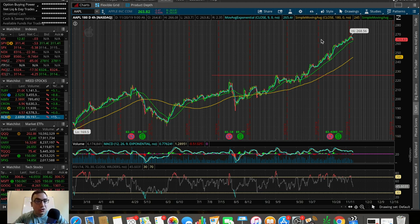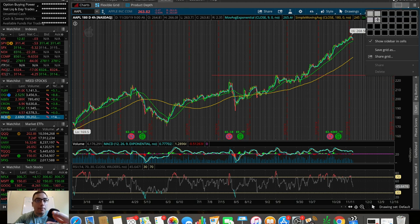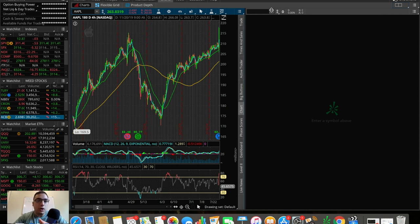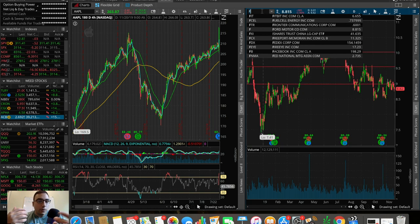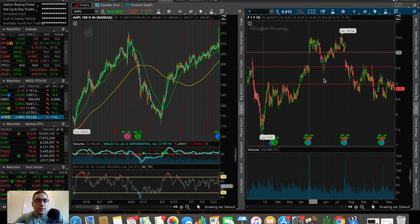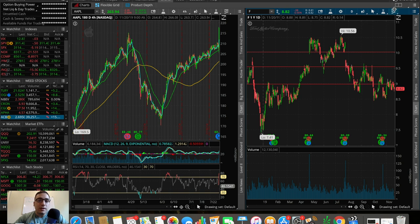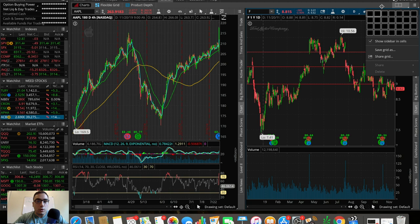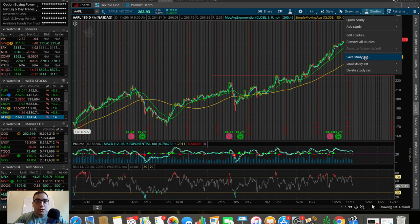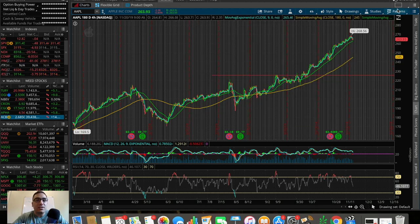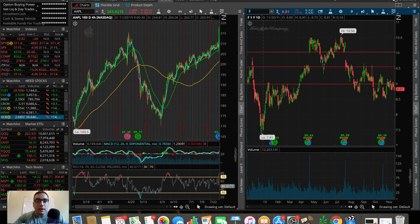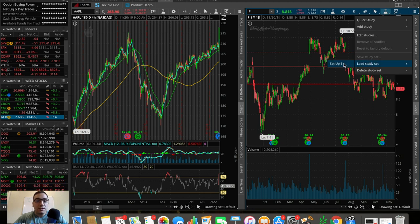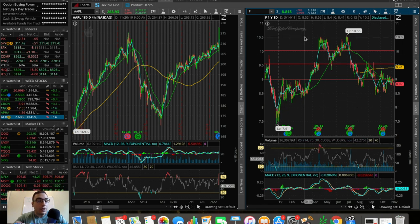One more thing before I end this video — I want to show you how to save your indicators as a preset. This is super important because on ThinkorSwim you can pull up multiple charts on your screen at once. For example, if we pull up a chart next to Apple and put Ford as the ticker, you'll notice it's not showing the indicators we added on the left. What we want to do is load a preset that we've already made. To save, simply go here and click Save Study Set. Since I already have it saved, I can go to Load Study Set, select 'Set Up One,' and boom — it loads everything up. You can make multiple sets with different indicators.